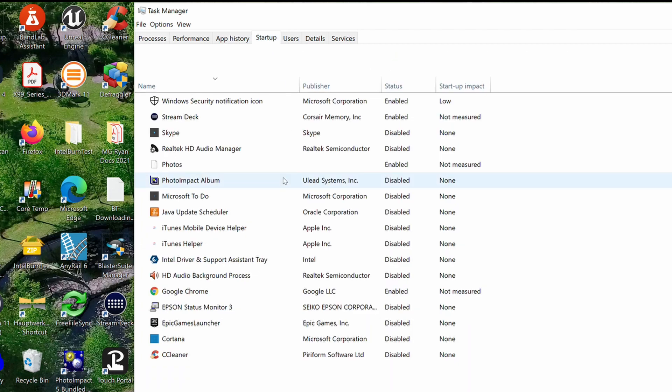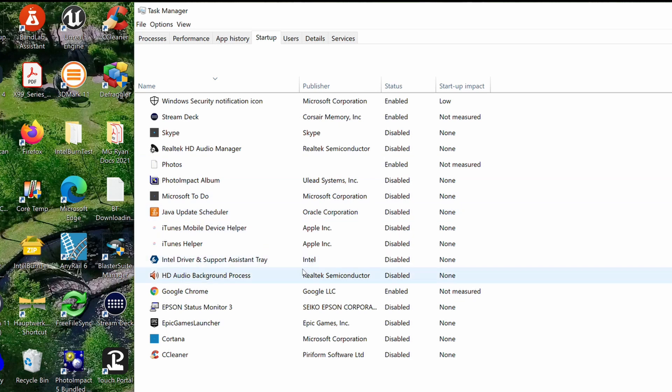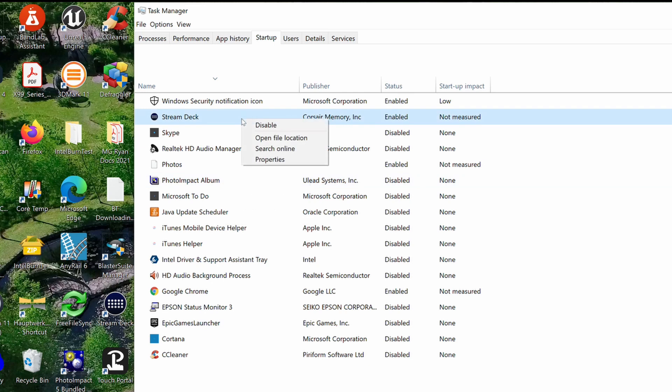This will give you a listing of startup applications and will indicate which ones are enabled for startup and which ones aren't. If an application entry appears which you believe should be disabled, then right-click on the entry and select the disable option.